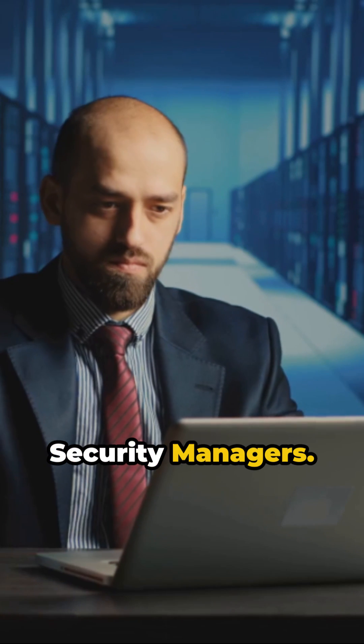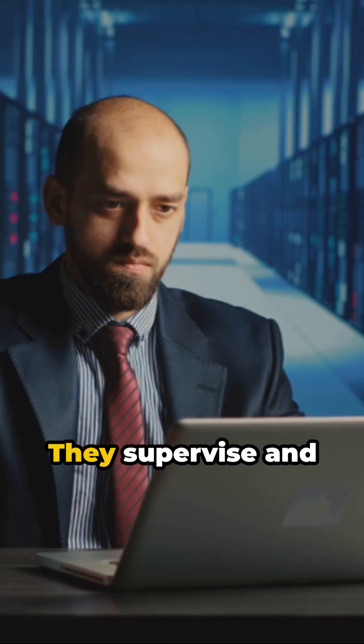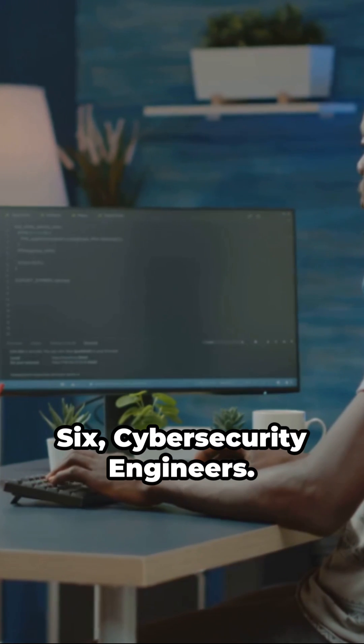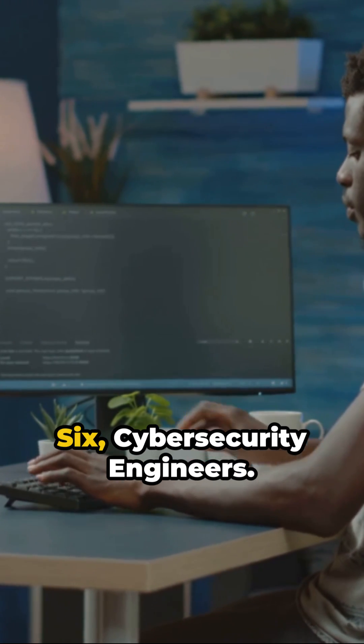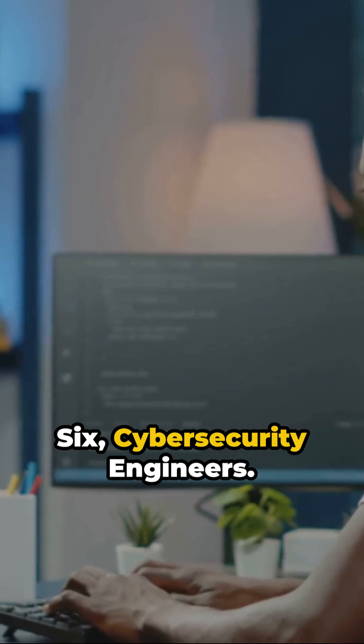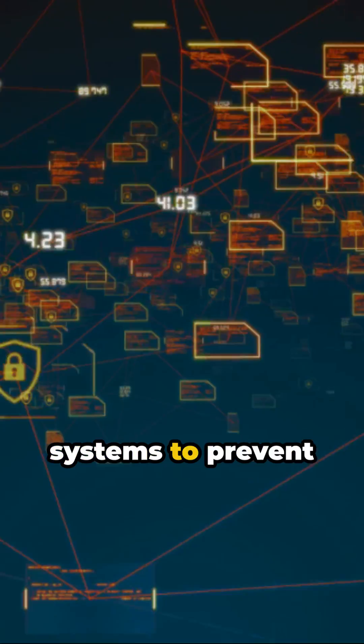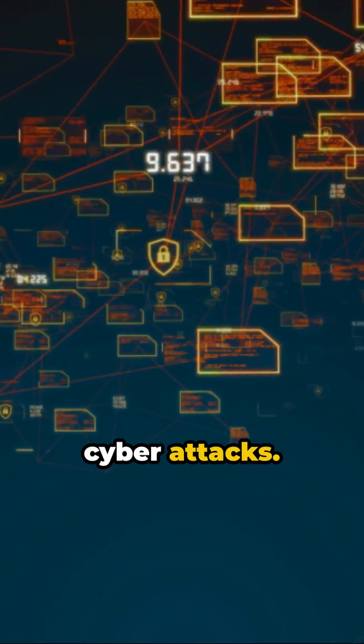5. Information security managers. They supervise and manage security policies. 6. Cybersecurity engineers. They build secure systems to prevent cyberattacks.